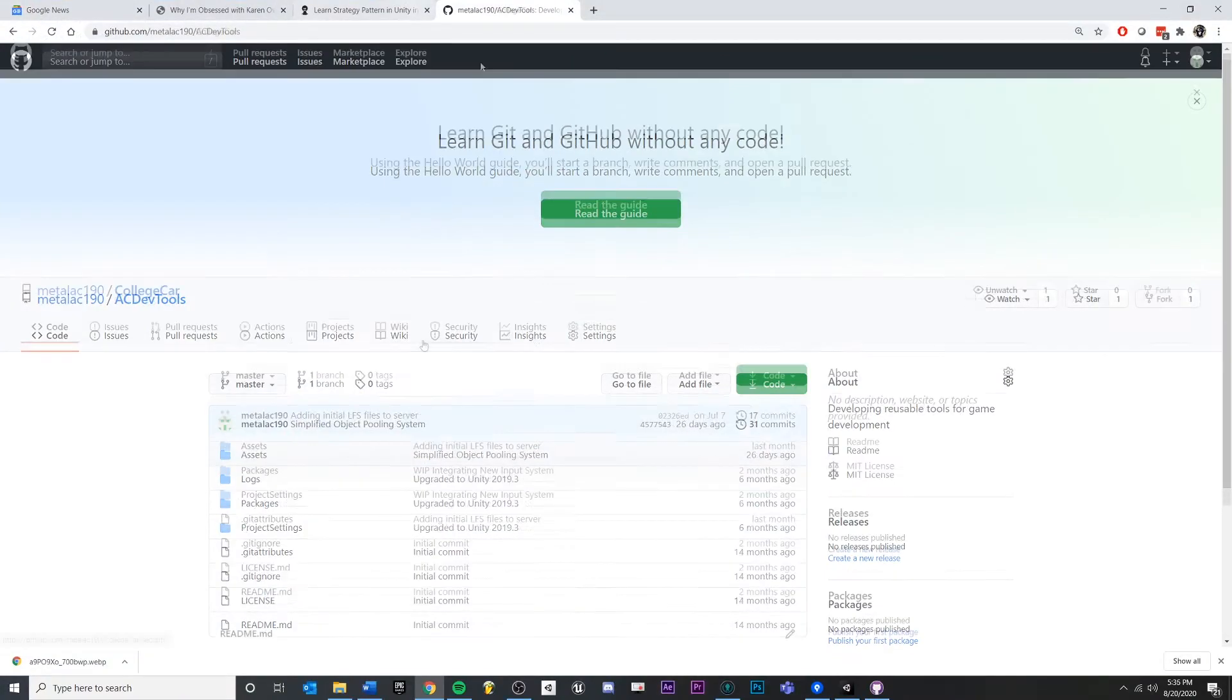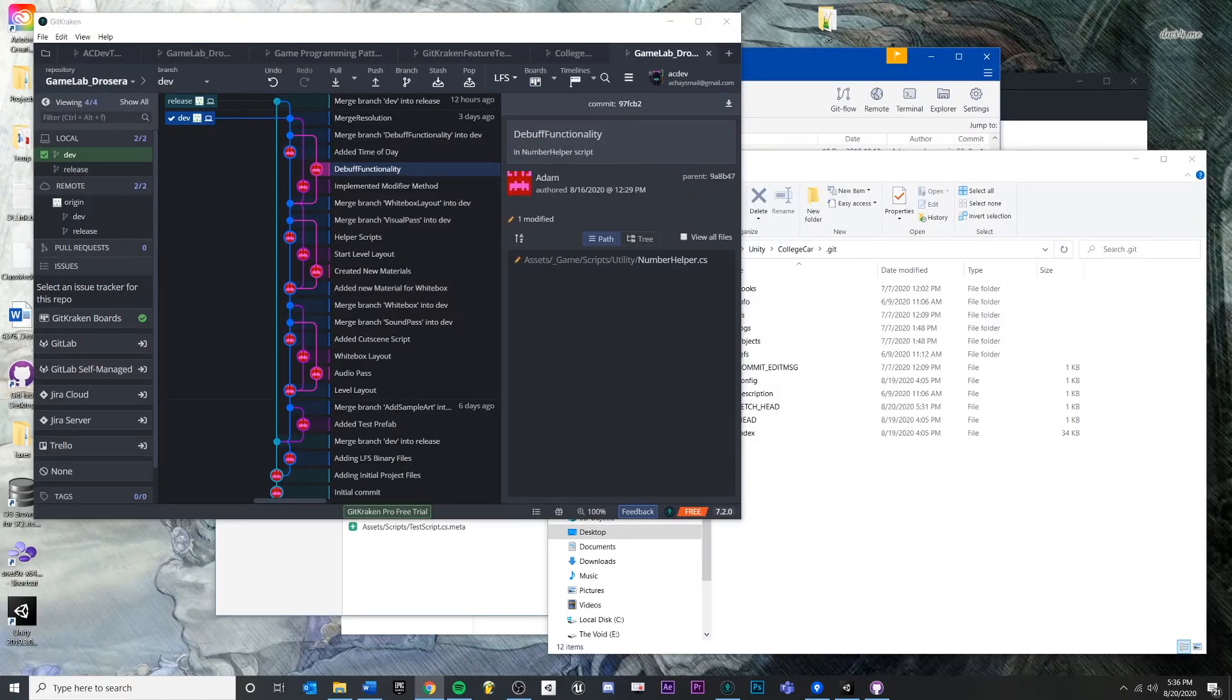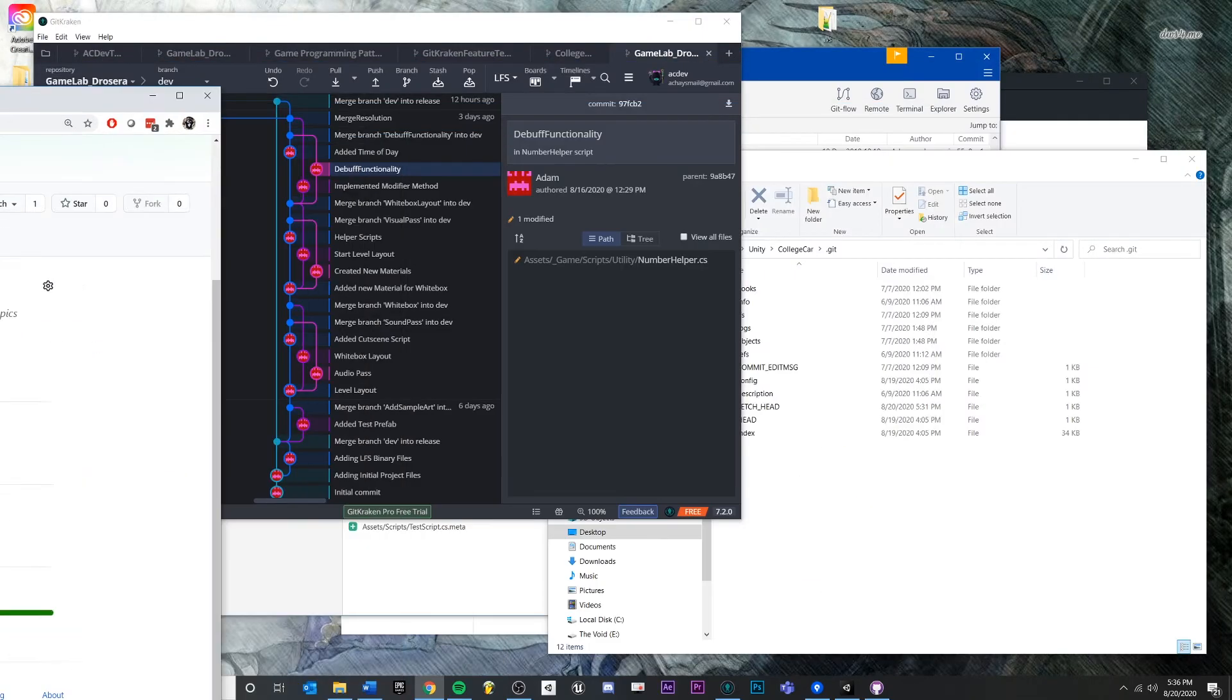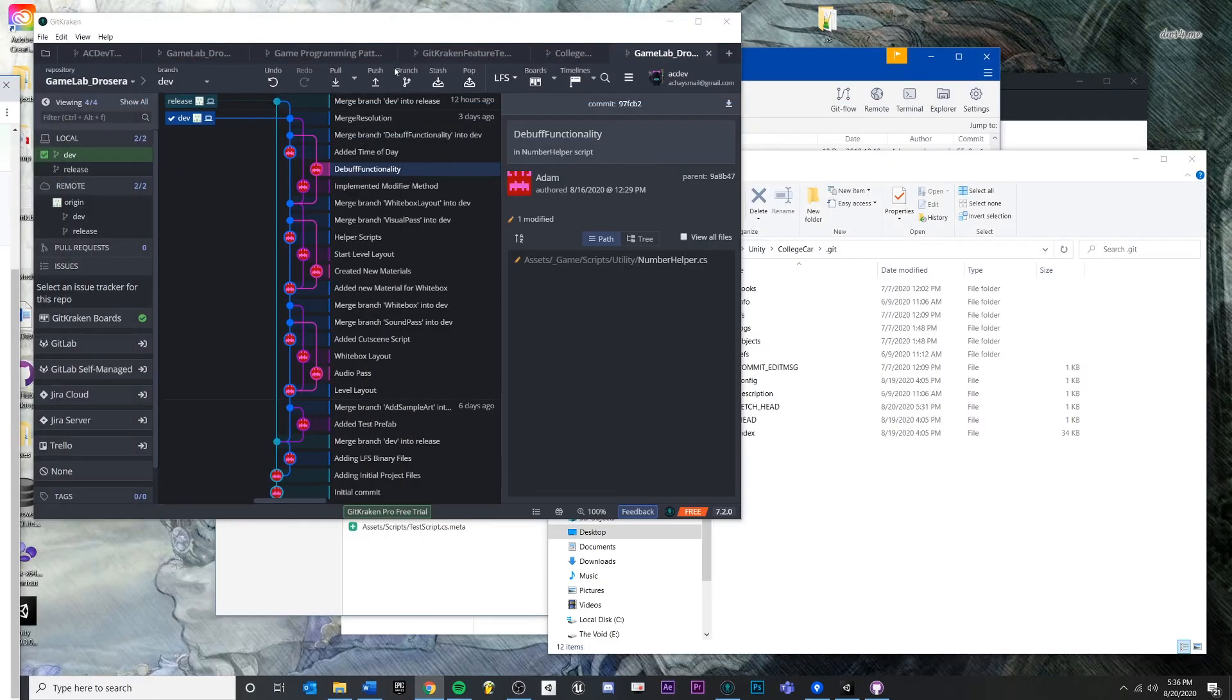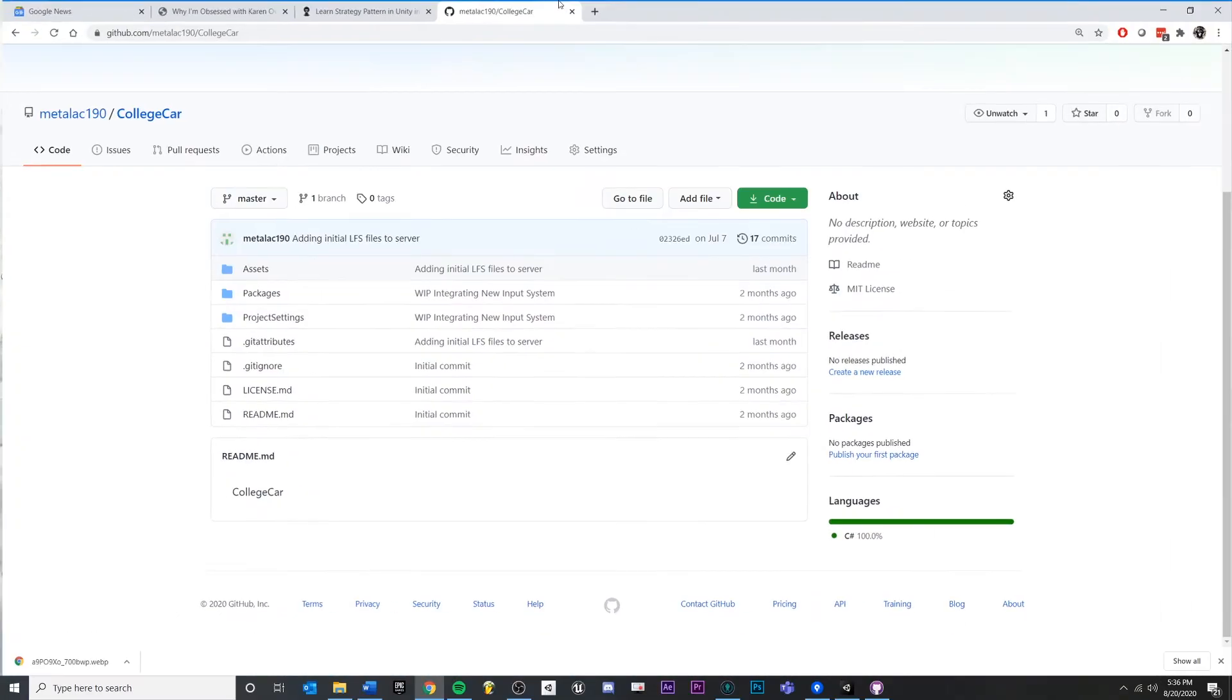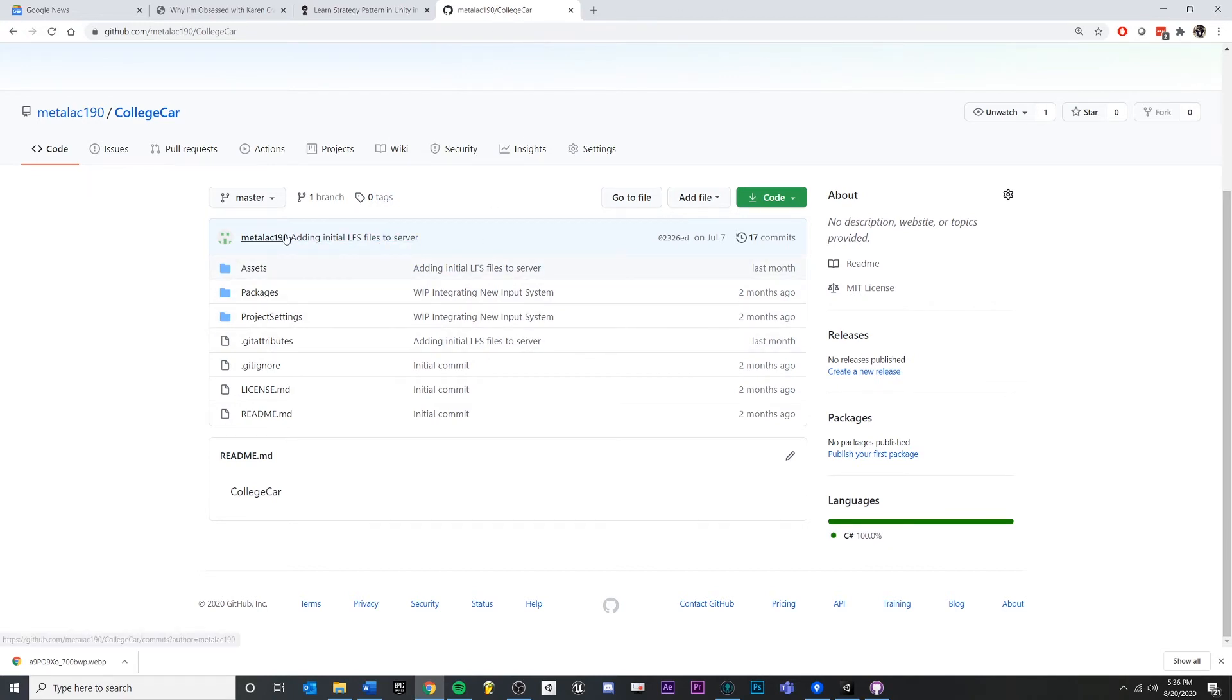This College Car repository that we were looking at earlier—if I were to push my changes, in other words send them over up to the remote or push those up here, then I could see them, other people could see them, and you could potentially have lots of different users pushing code to the same remote repository.